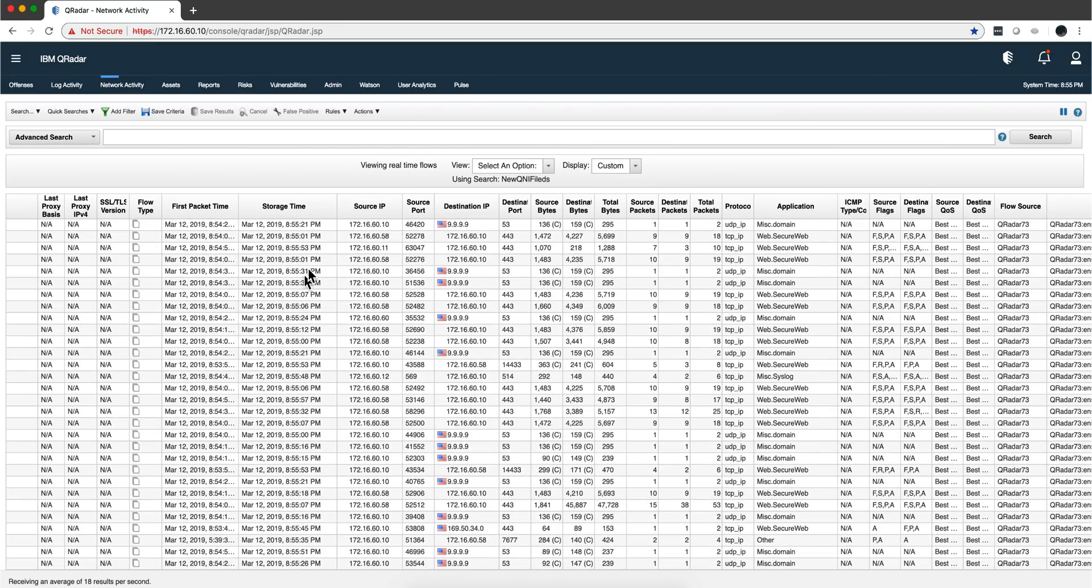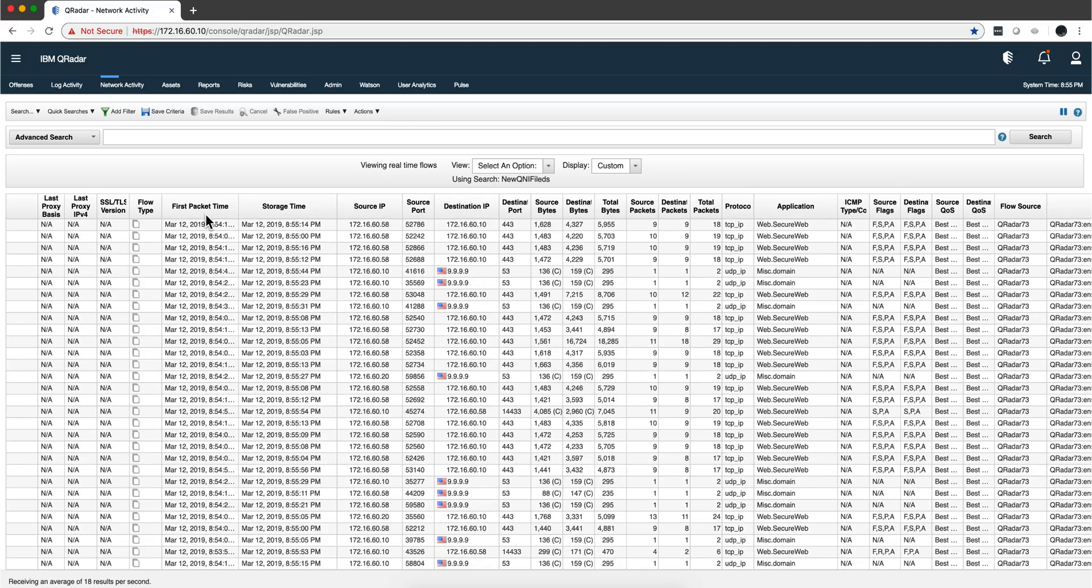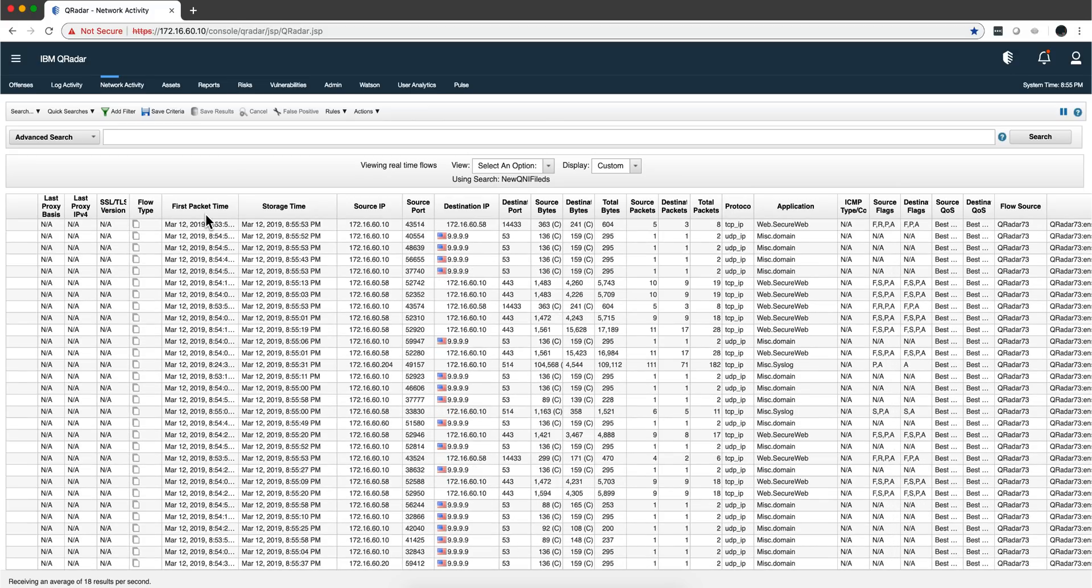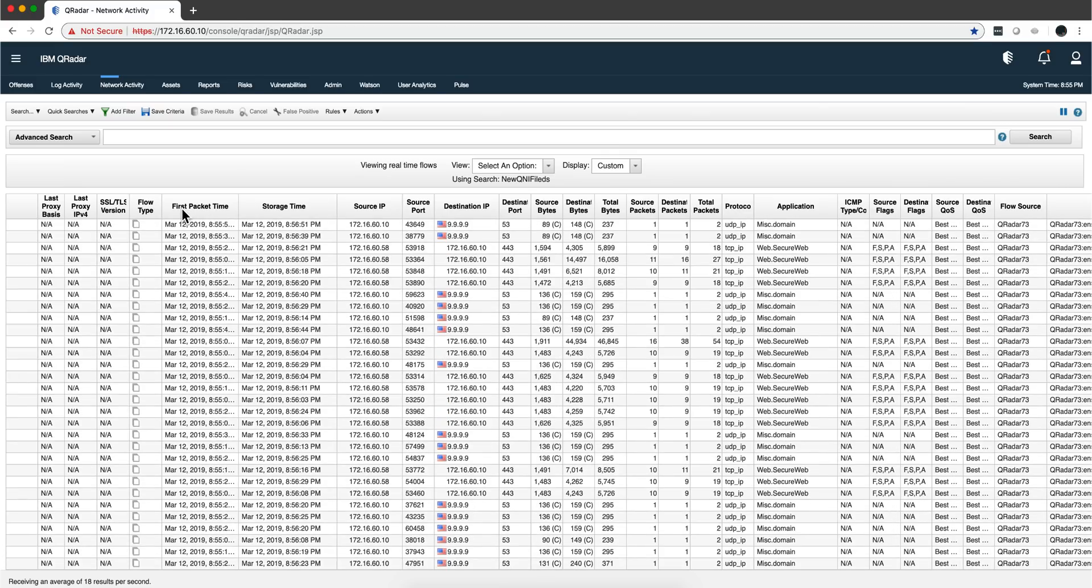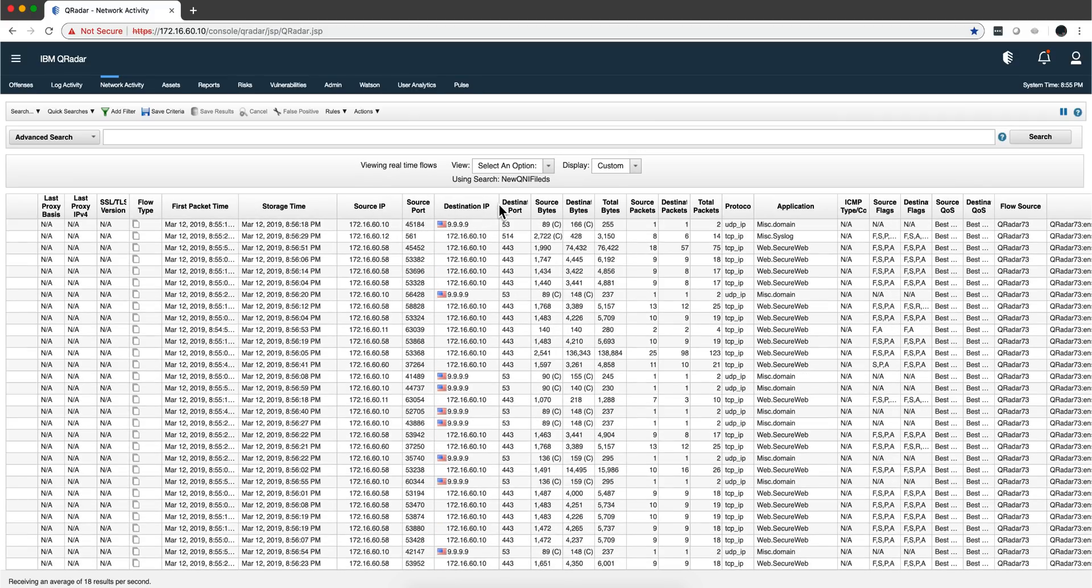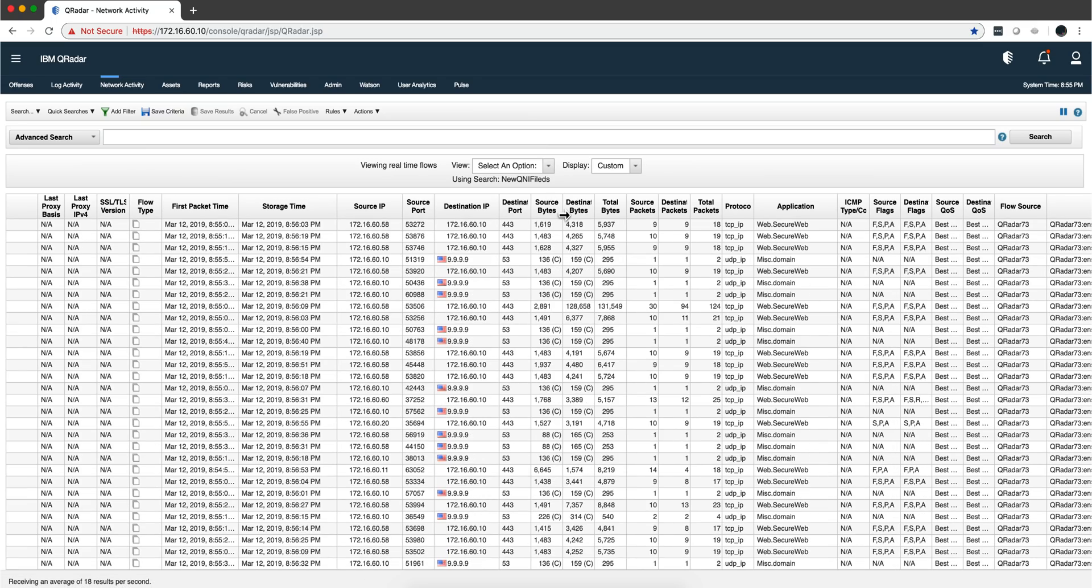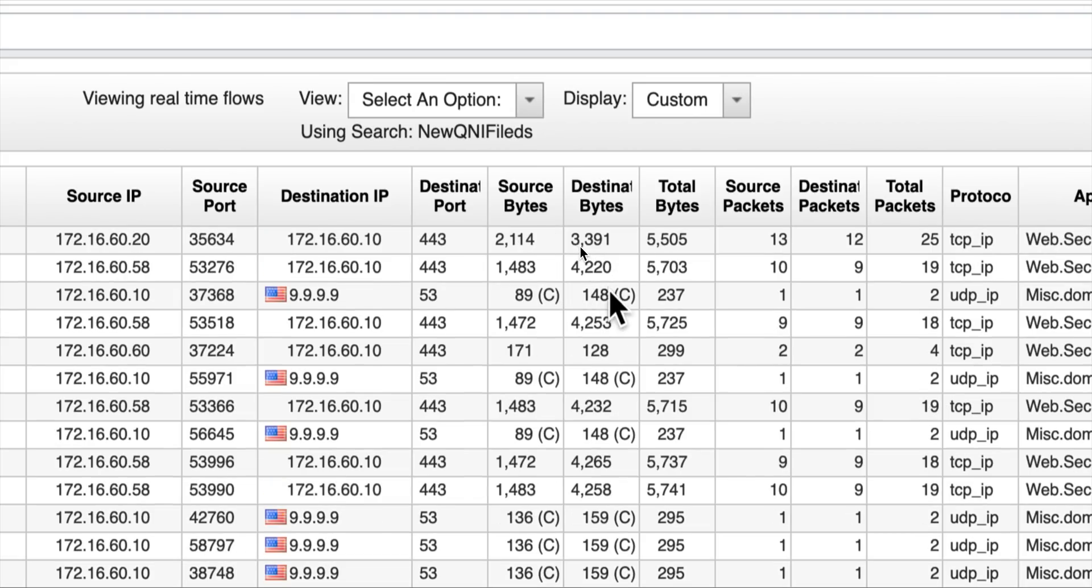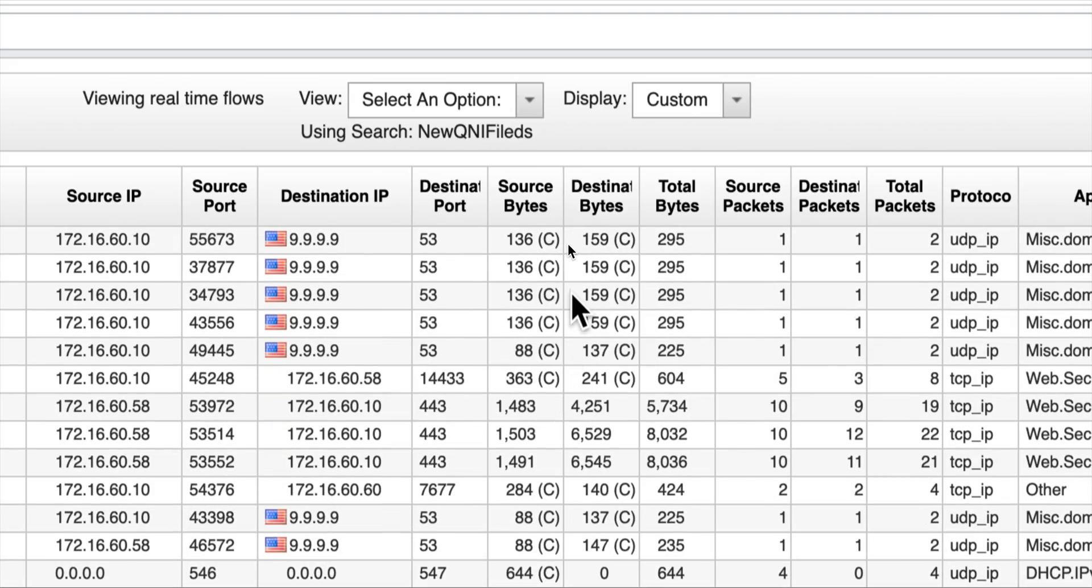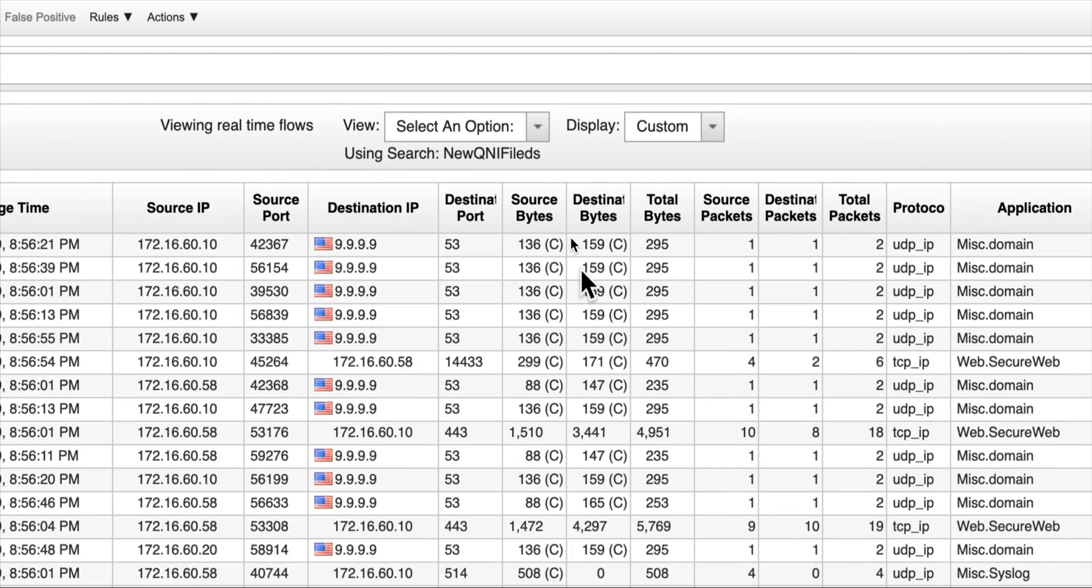Let's start by reviewing what NetFlows are. NetFlows are information that routers and switches on network devices send about the traffic they see coming through. It consists of source IP and source port, destination IP, destination port, but most importantly source bytes and destination bytes. This allows you to see whether a lot of traffic or a little traffic is going there, or if it's been attempted but not responded.